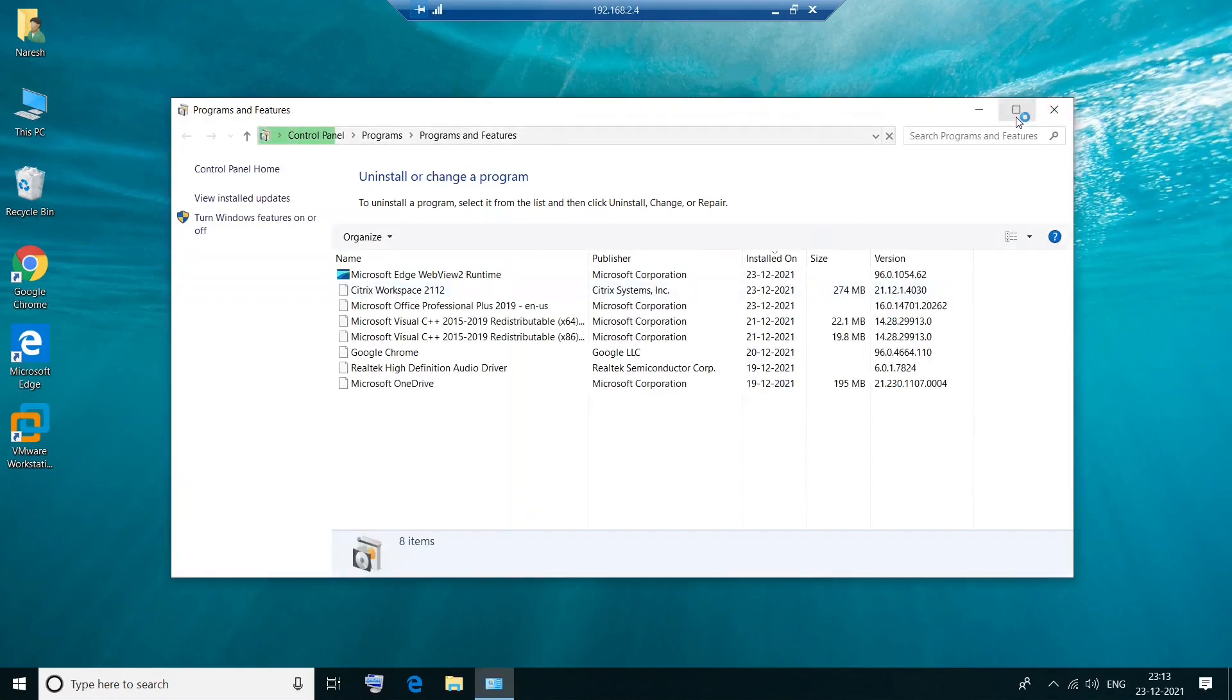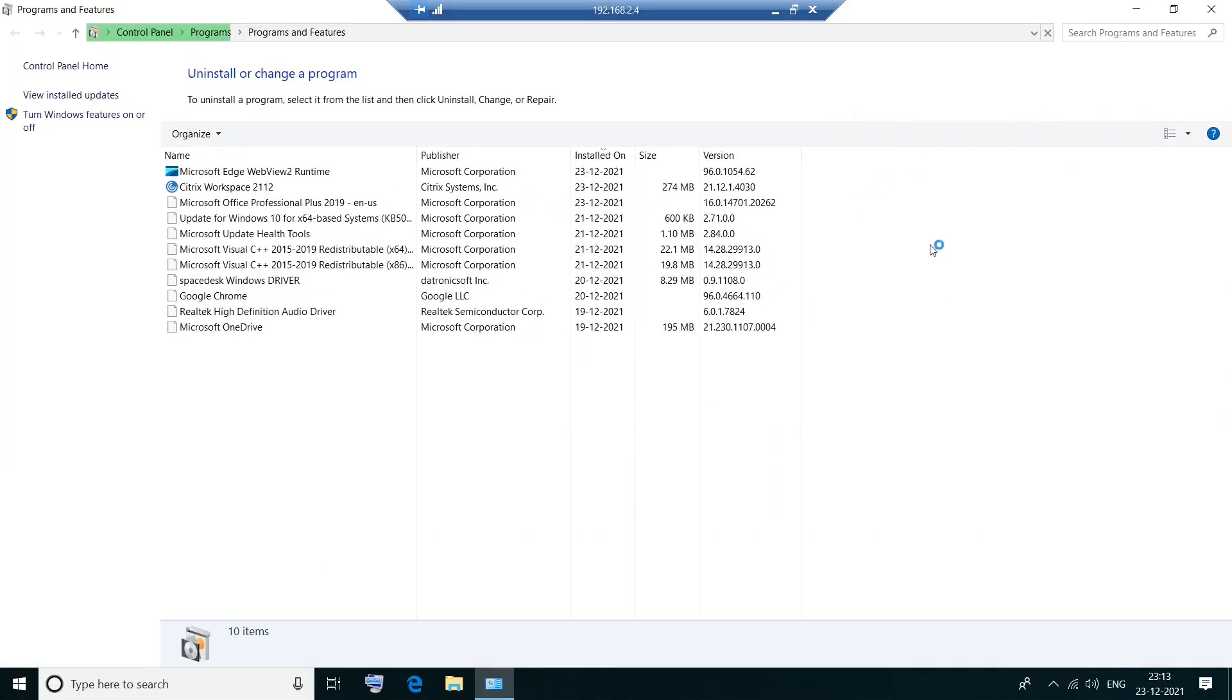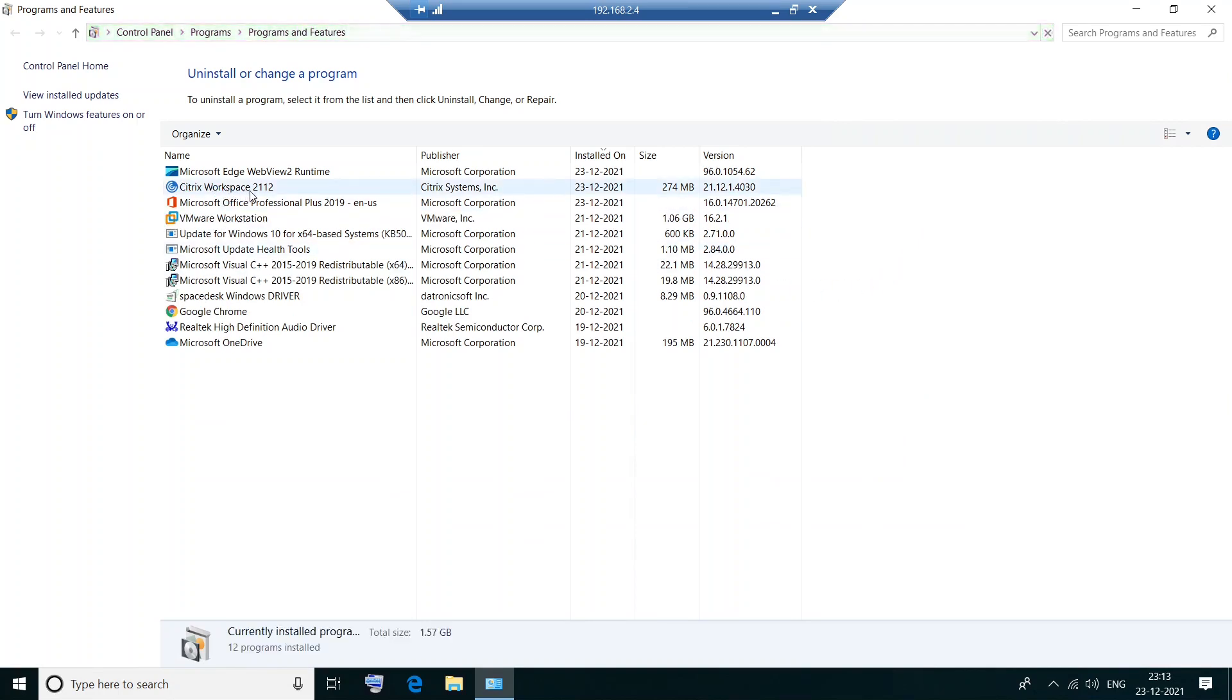So it would show the list of programs that are installed on your computer. All right. Now it shows the list of programs that are installed on my computer. If you see here you see Citrix Workspace 2112 and it is installed on 23rd of December 2021, which was I mean like a few minutes ago. We installed this successfully and it is also reflecting in the programs.